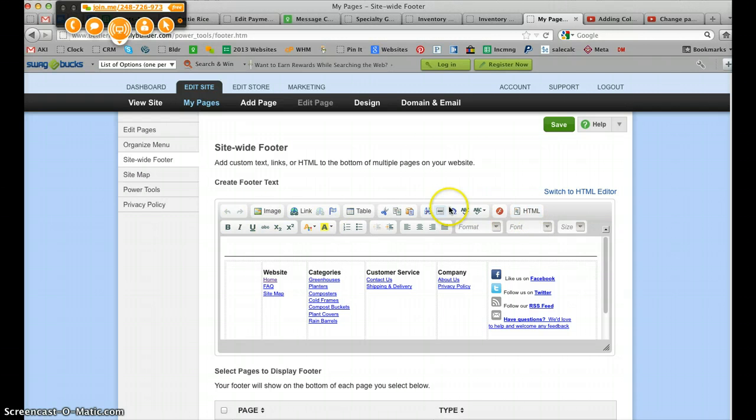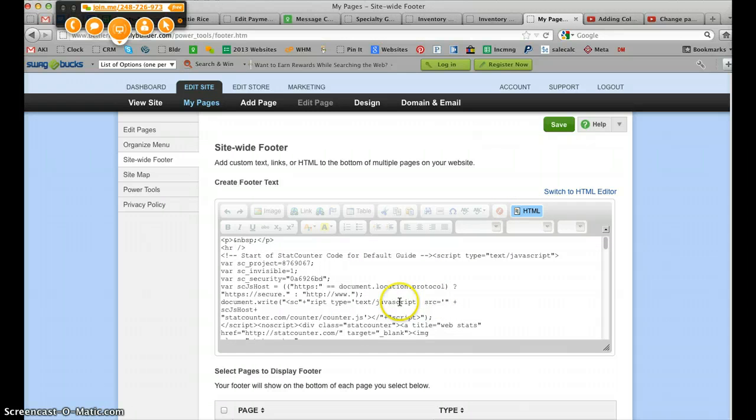On any page where you have this little editor, you click HTML, and it shows you the code.